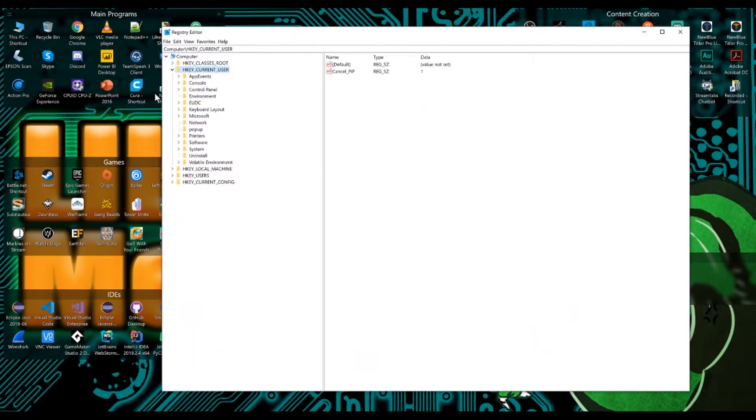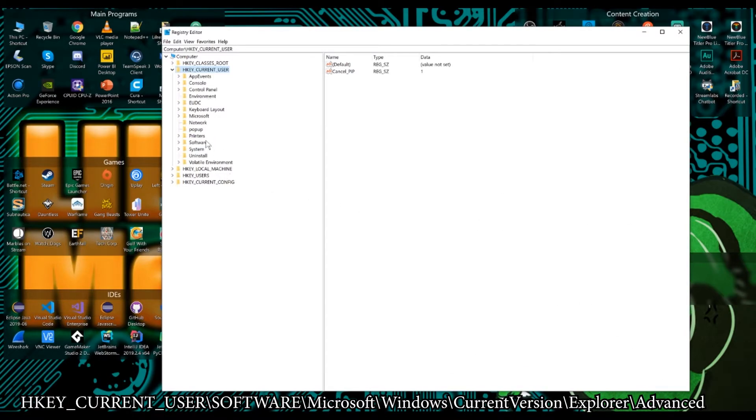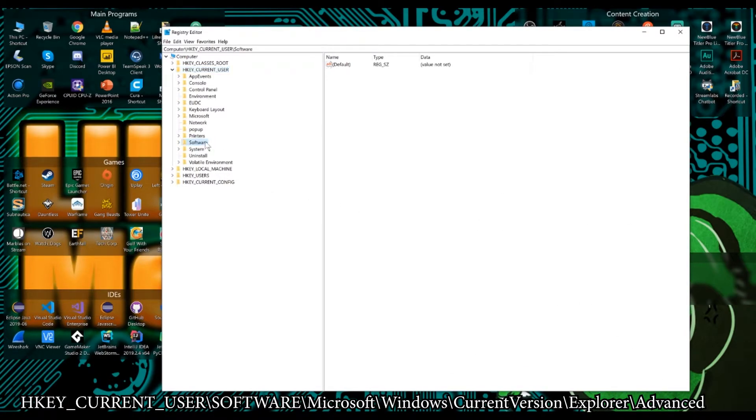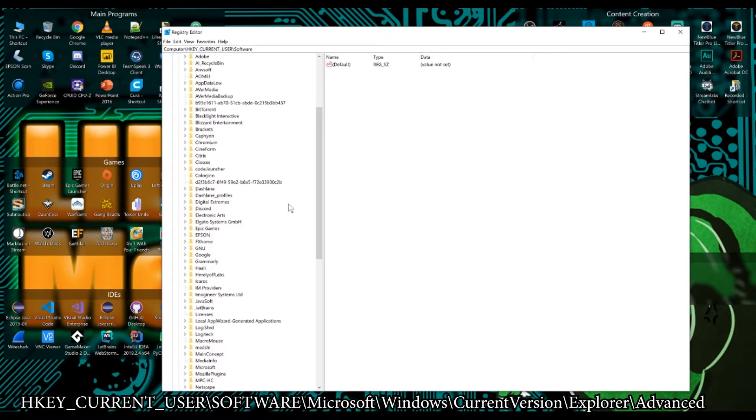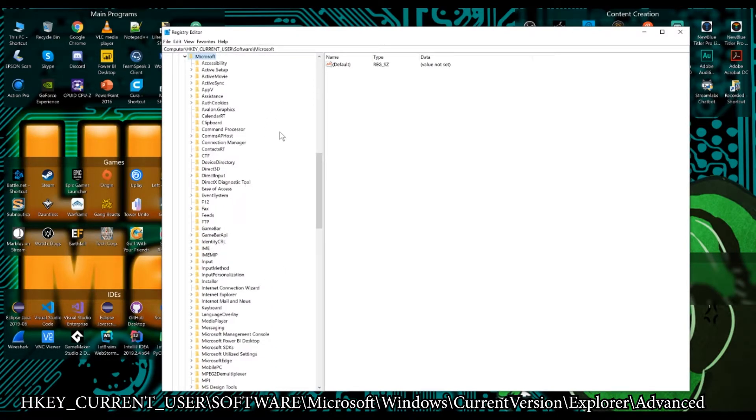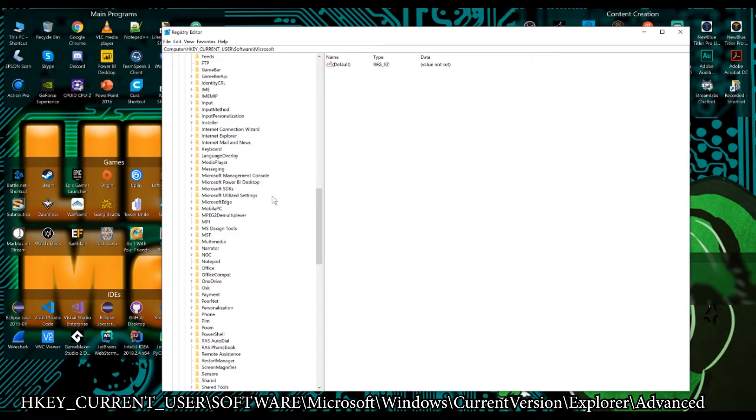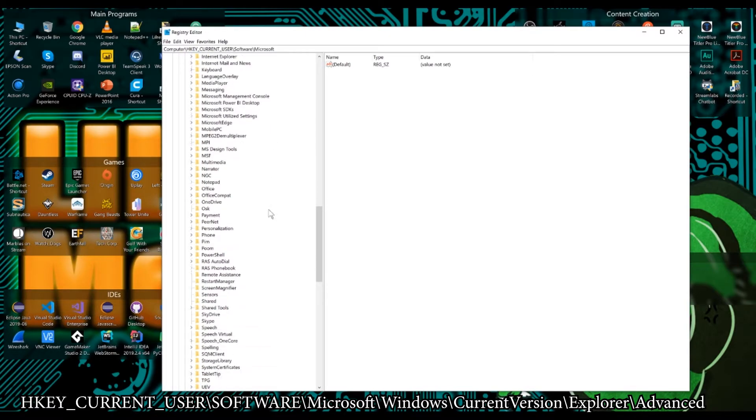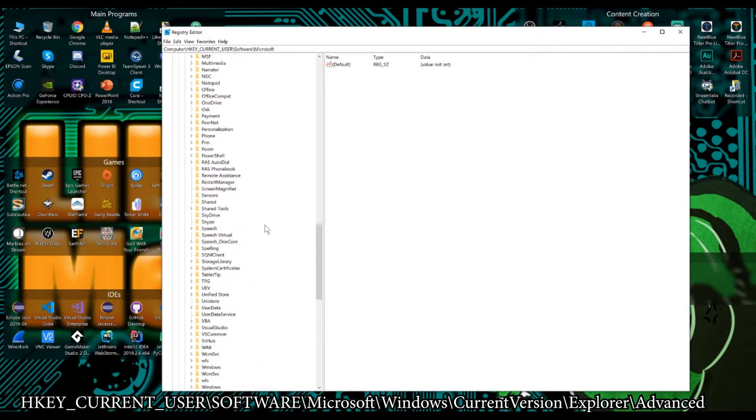And now that we're here, we're going to go into the current users. We're going to go to software. And from software, we're going to come down to Microsoft. And from Microsoft, we're going to come down to Windows. All the way at the bottom.